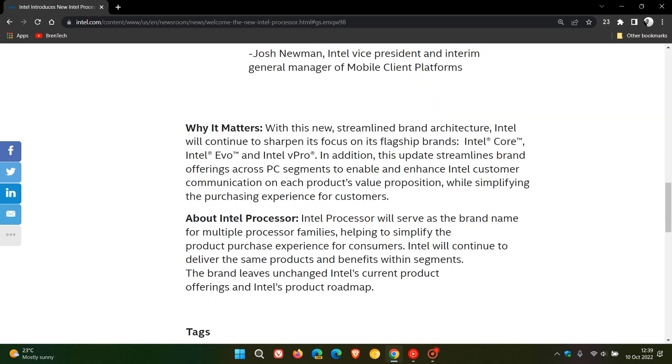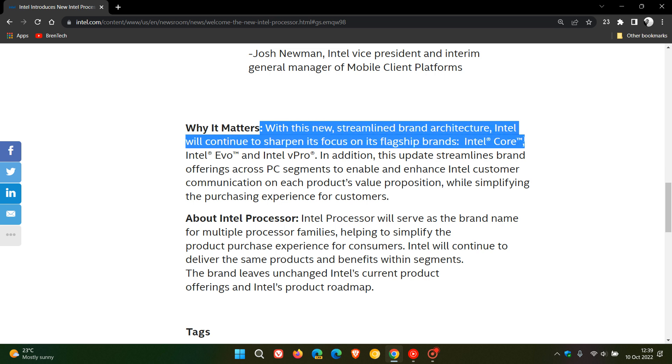With this new streamlined brand architecture, Intel will continue to sharpen its focus on its flagship brands, namely Intel Core, so that would be your i3, i5, i7, i9 models, Intel Evo, and Intel vPro.